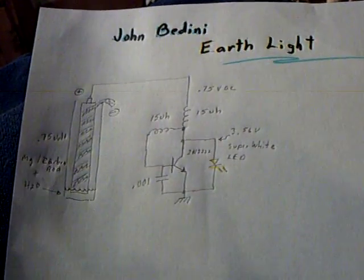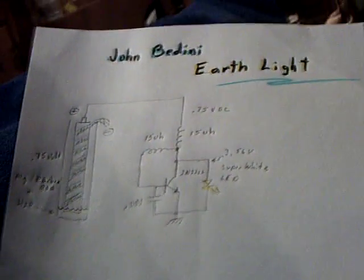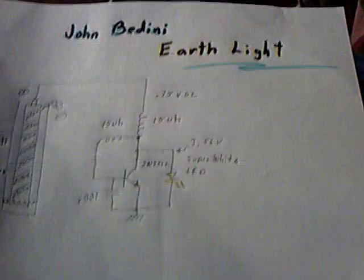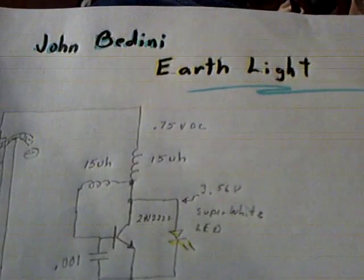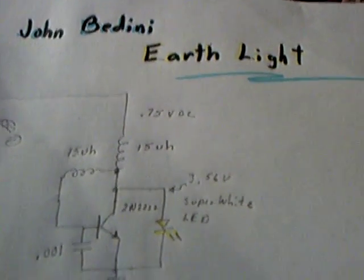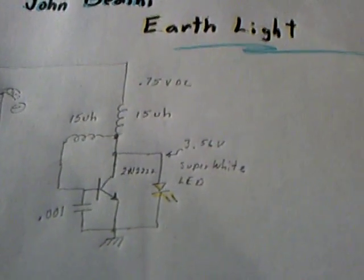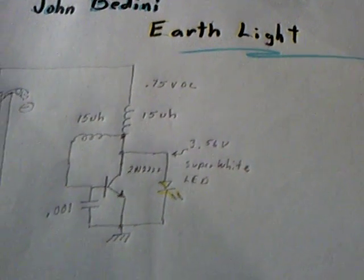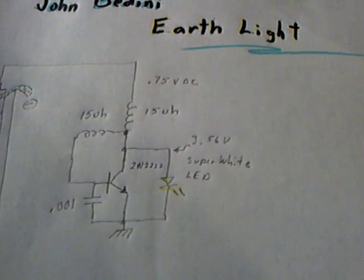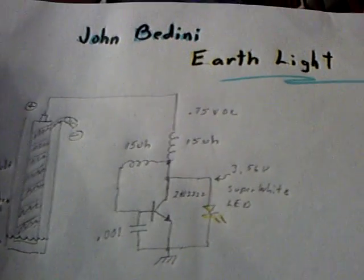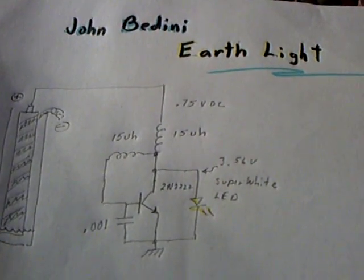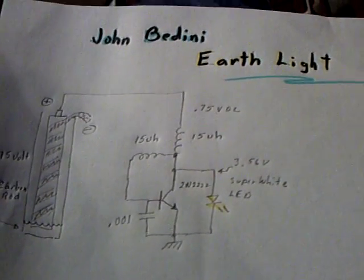All right, well I got some great news tonight. I was able to replicate John Bedini's Earthlight, the whole enchilada, and it's really neat.